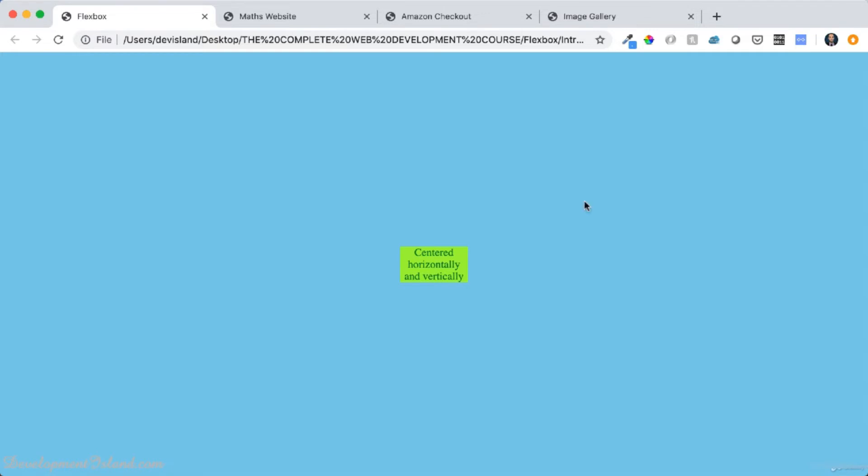So using Flexbox, you can create a container. And inside your container, you can have flexible items which you can size and align as you wish. And you can do all of this using easy to use properties.